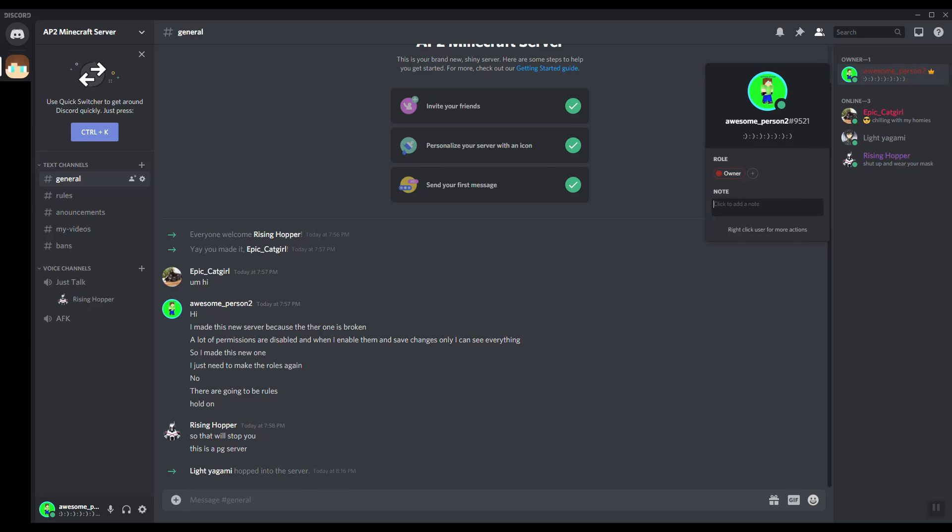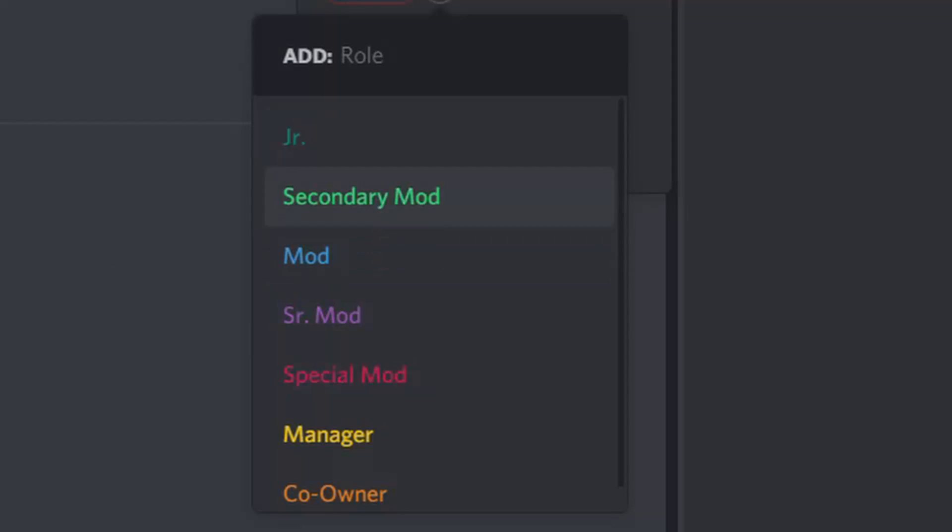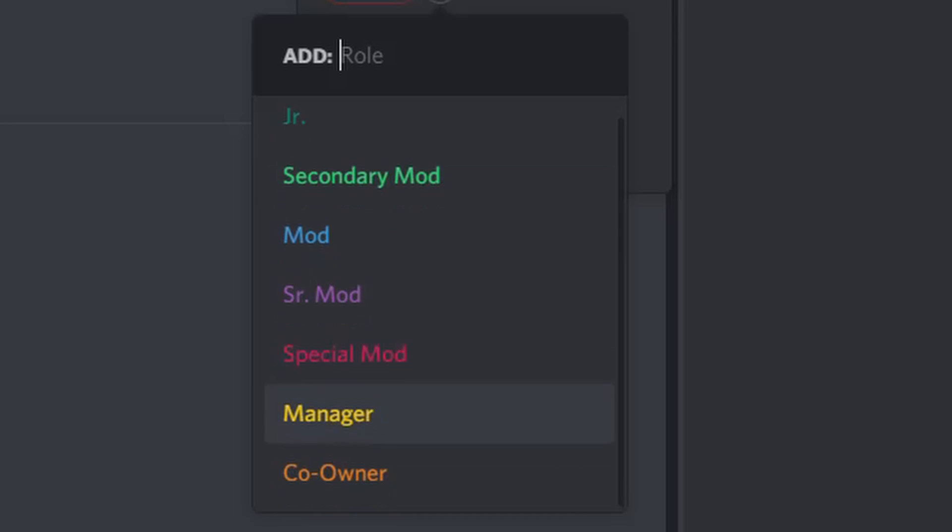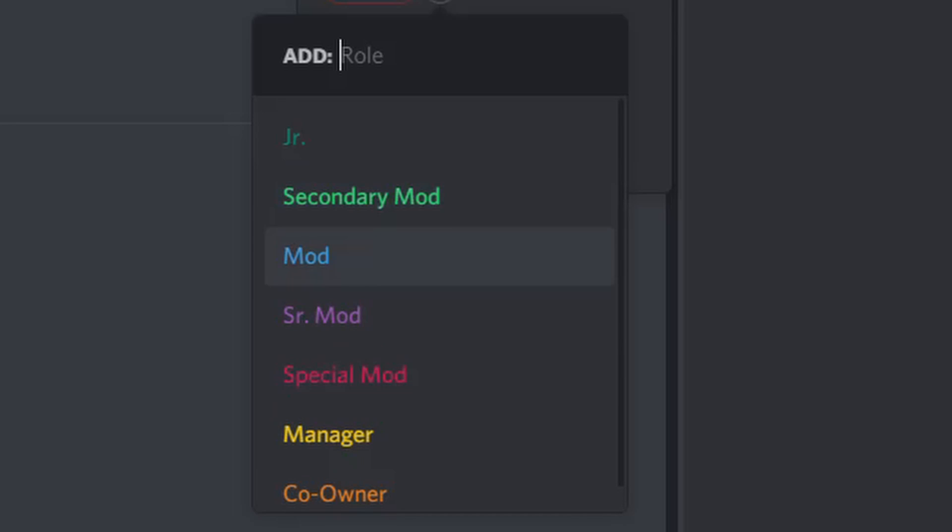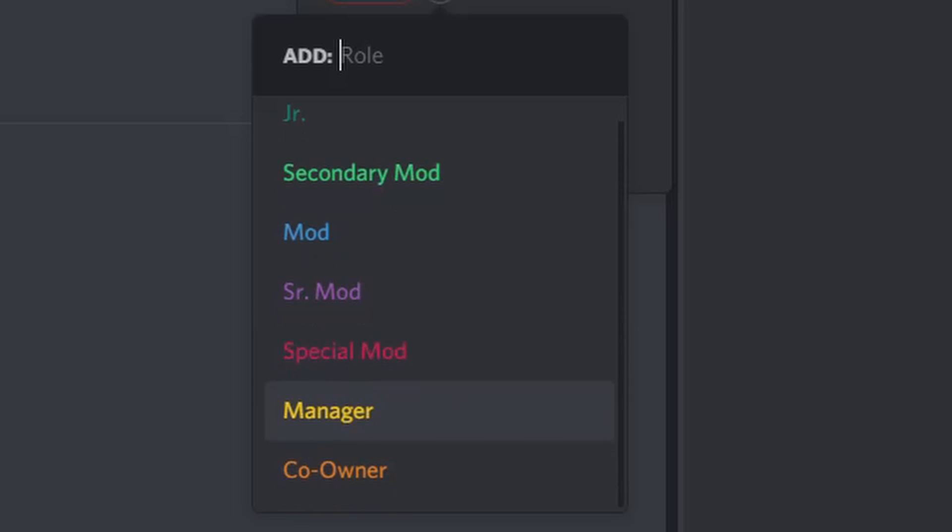So I'm owner, of course. When you join you're most likely not gonna immediately get a role, but when you do I may give you guys junior. Junior is like the worst one here, and then it's worst to best: secondary mod, mod, senior mod, special mod, manager, co-owner, and then I'm owner. Let's talk about special mod.